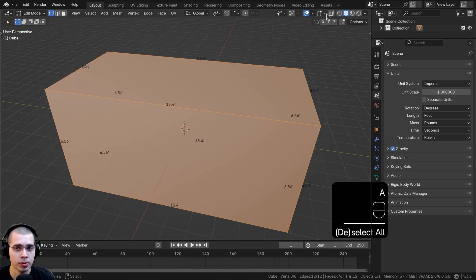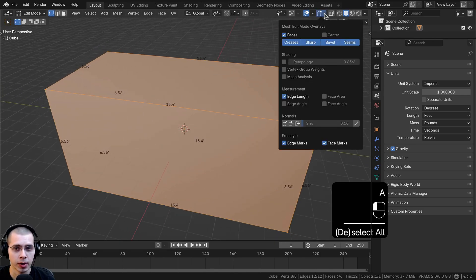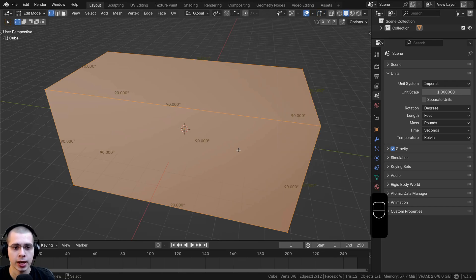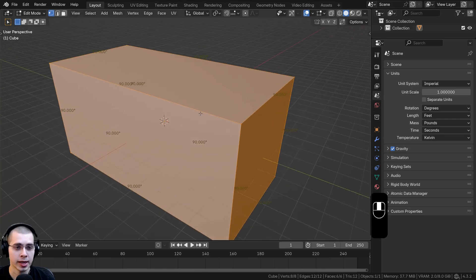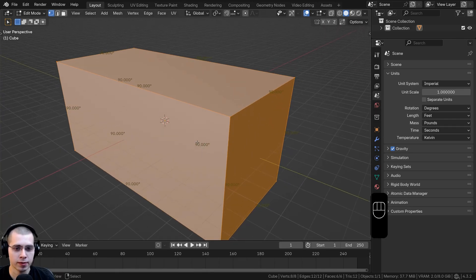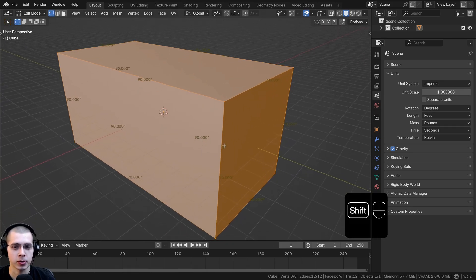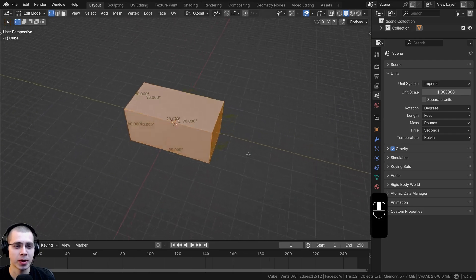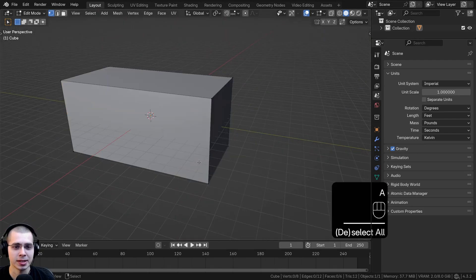If you're in edit mode you can click right back here to go to the mesh edit mode overlays. You can also turn on the edge angle. With the angle you can see the numbers are going to be this lighter gray color.